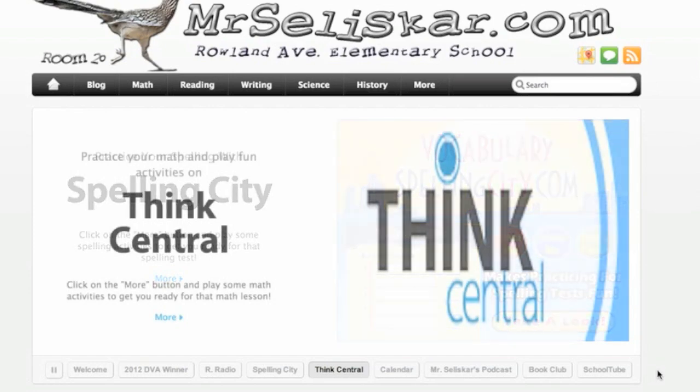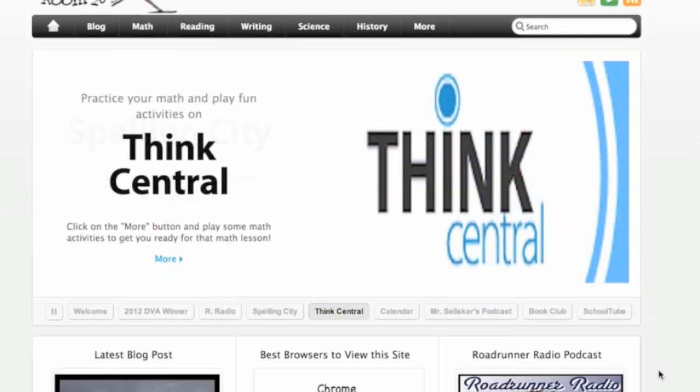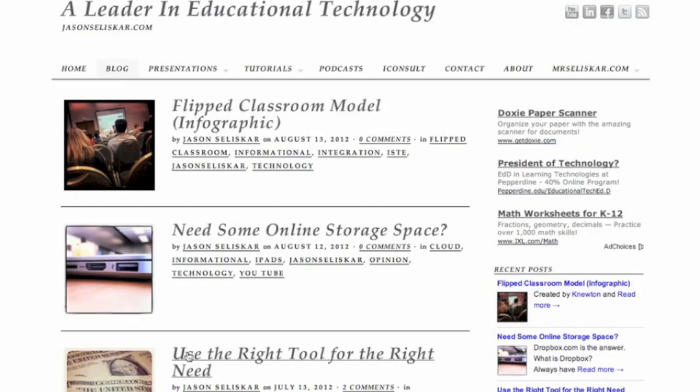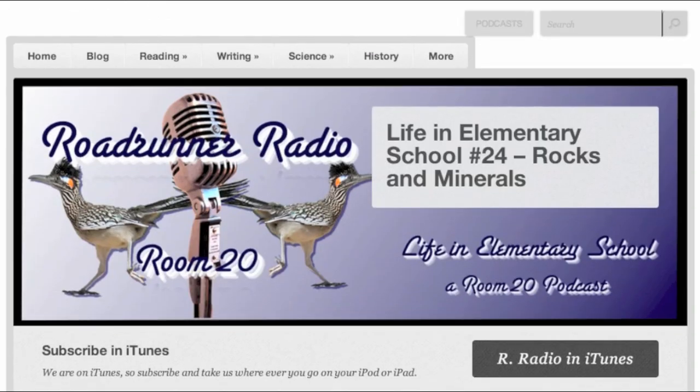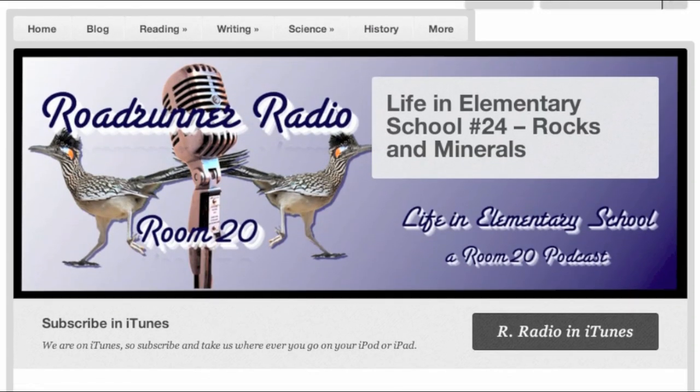Hello, my name is Jason Salaskar, and I'm a 4th grade teacher at Rowland Avenue Elementary. I am an innovative teacher. I manage my own class and professional websites. I even started podcasting with my students my first year teaching.